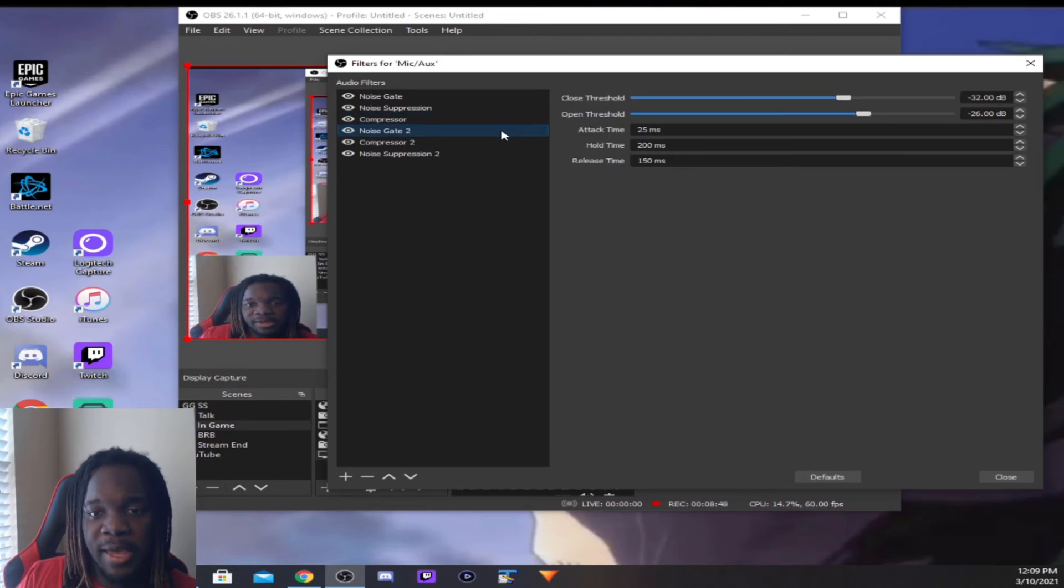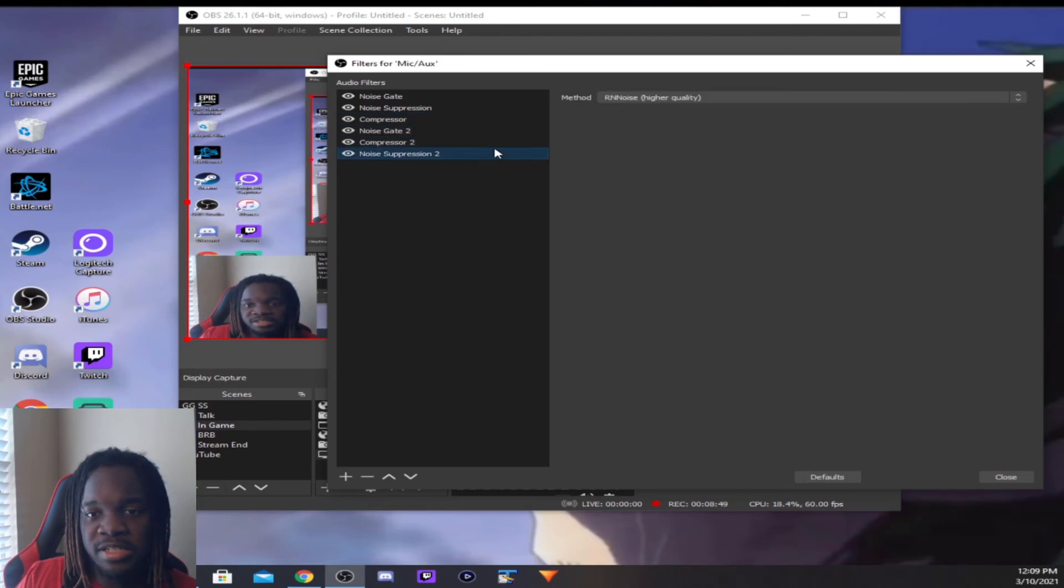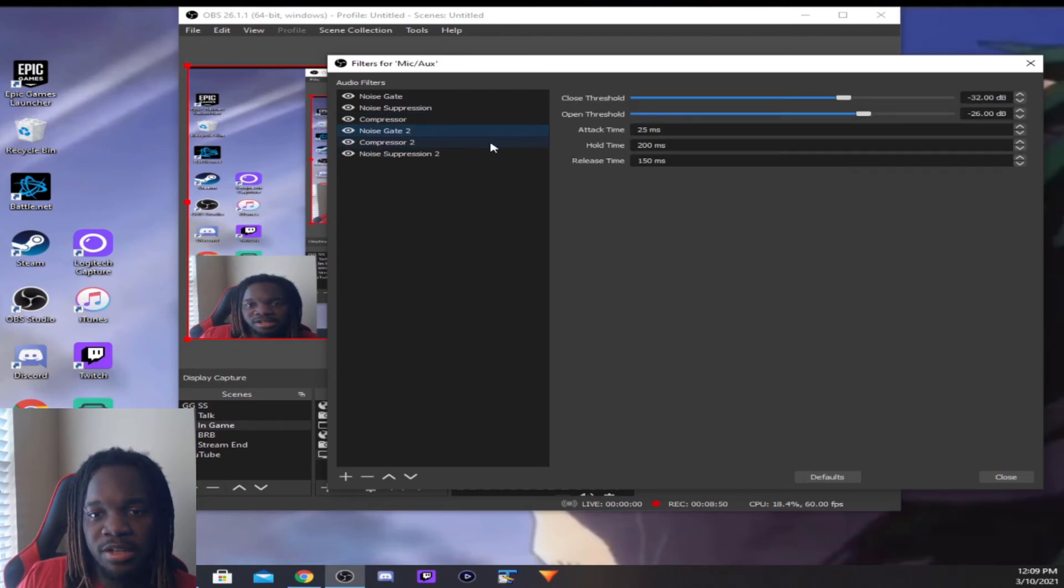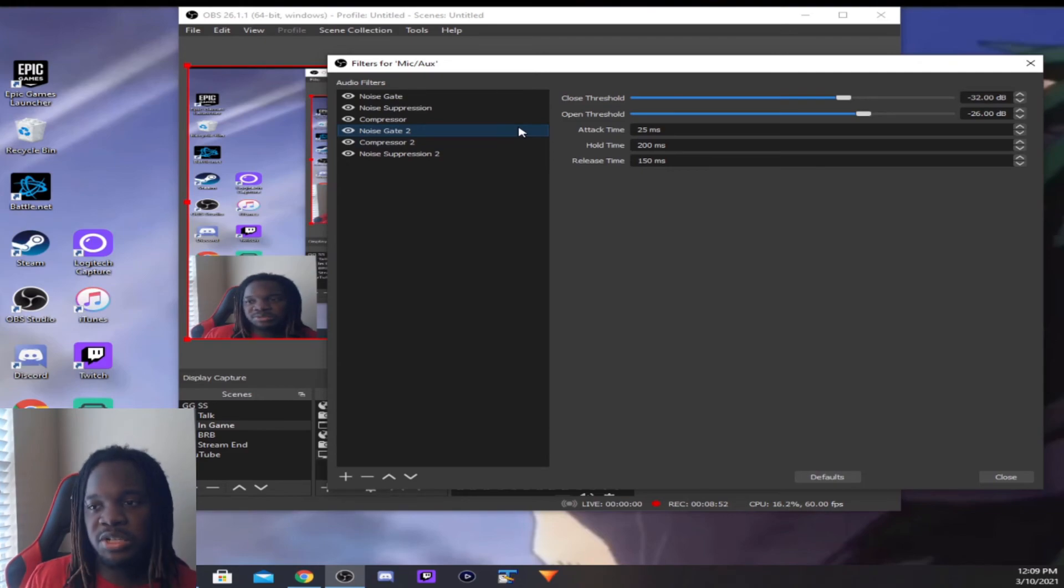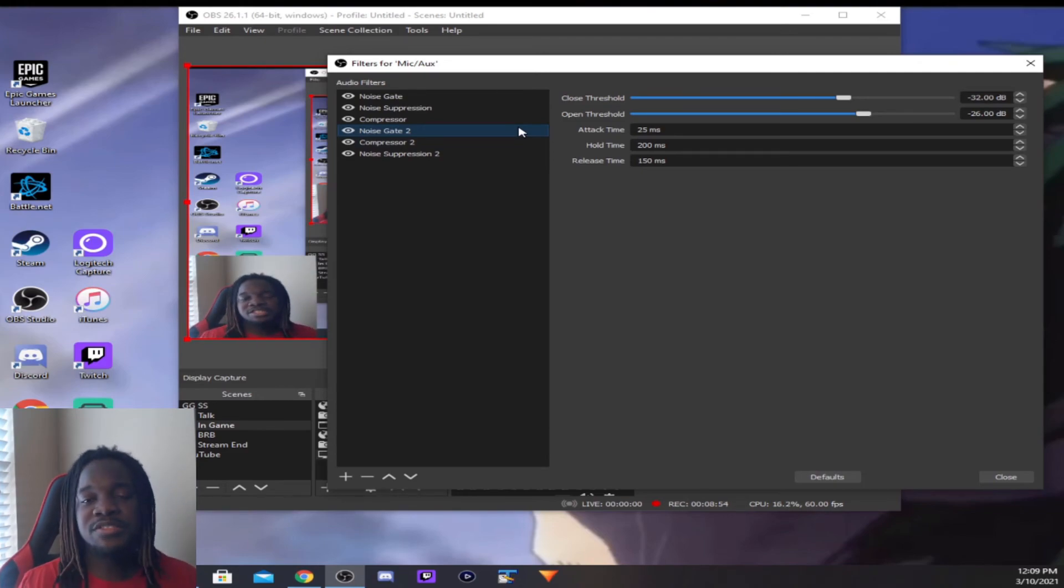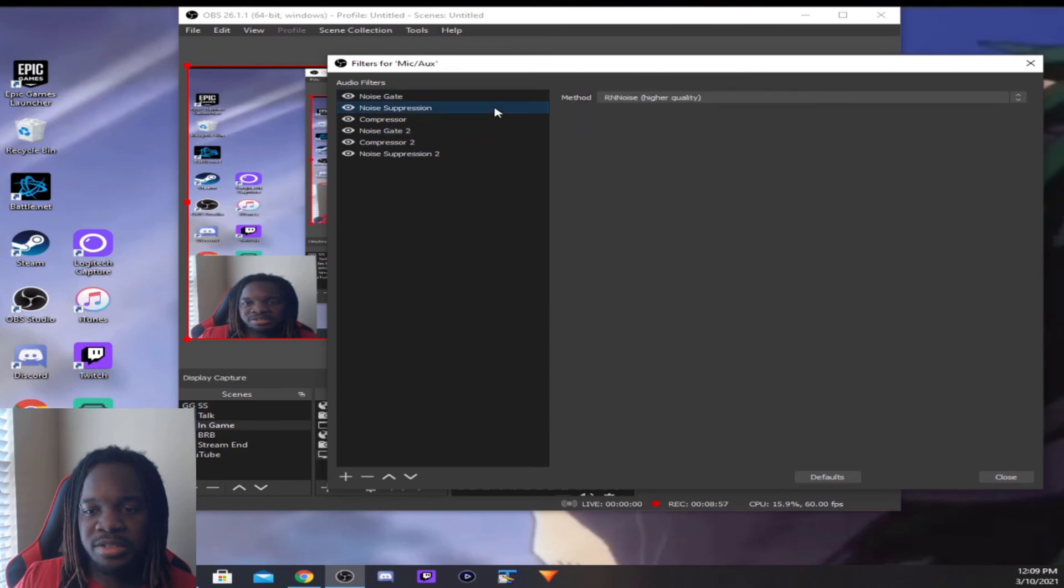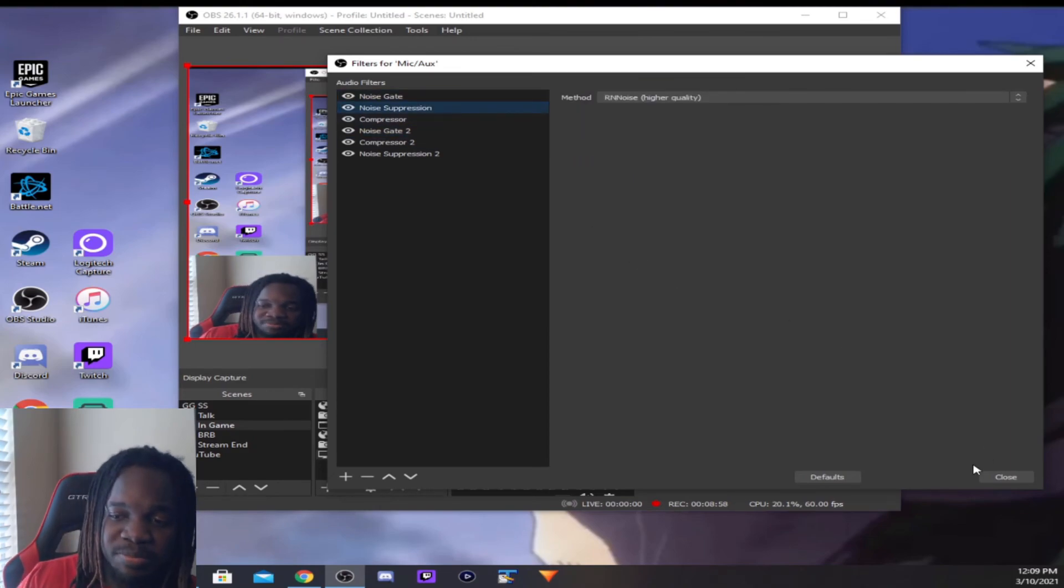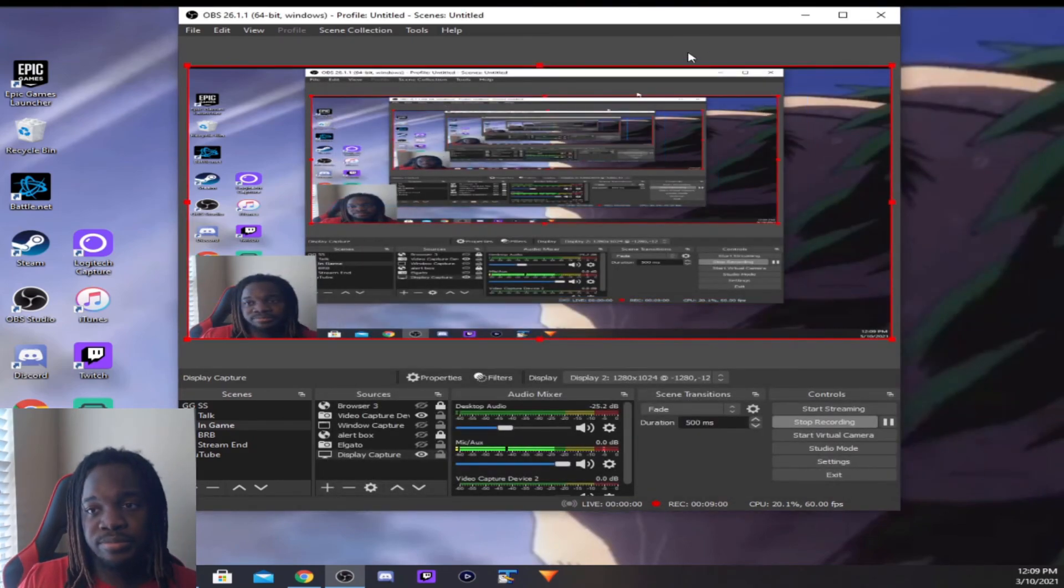So after you add these three, just adjust those values. And like I said, experiment. My values might not be the best for yours, but it's probably gonna be somewhere around here. But that's pretty much it, guys.